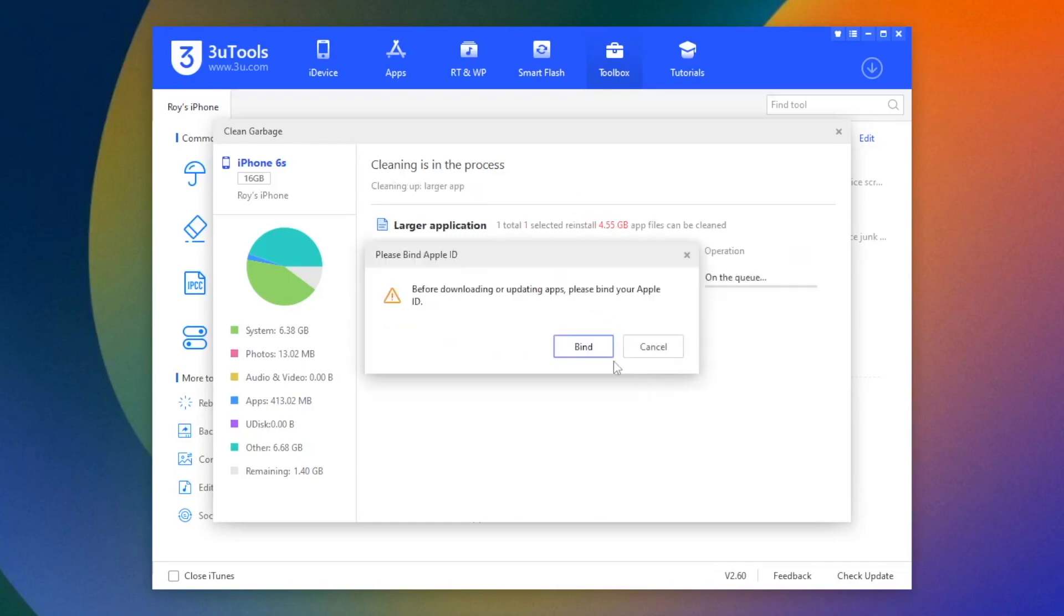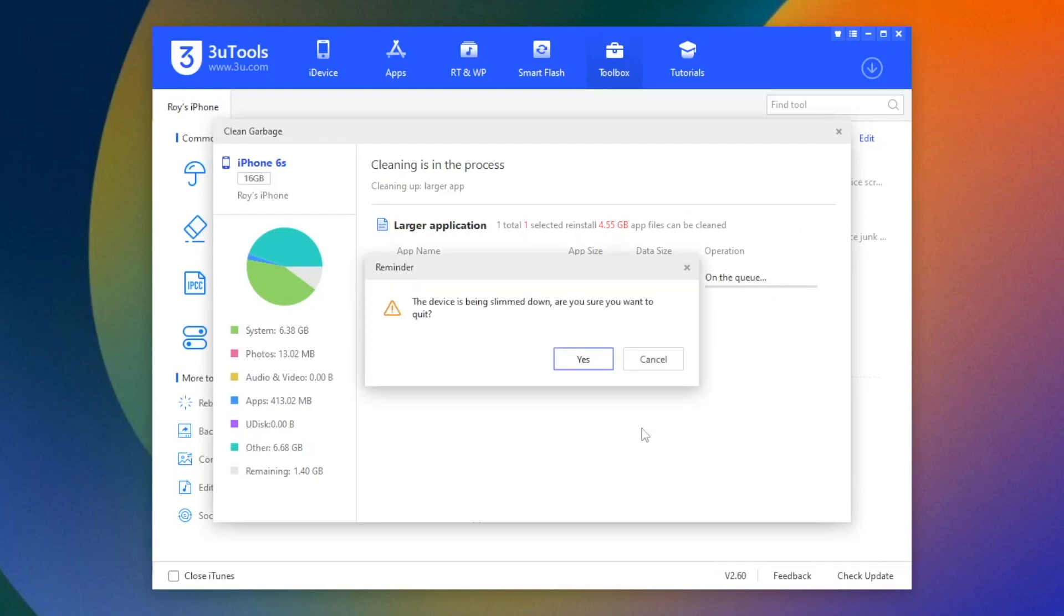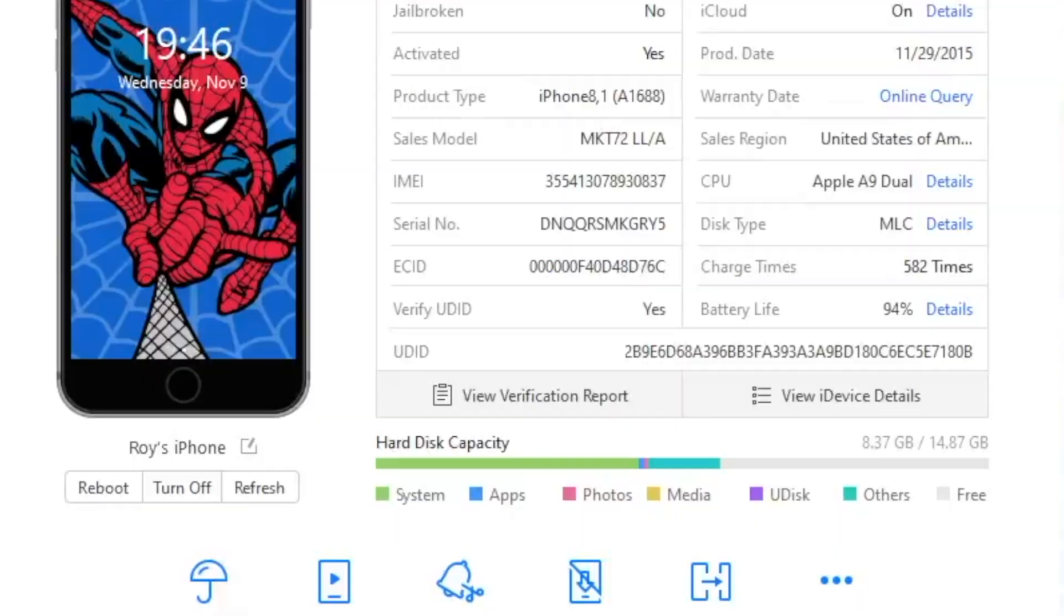3U tools will automatically delete the other storage on your iPhone. You can check the information of storage capacity on your iPhone.